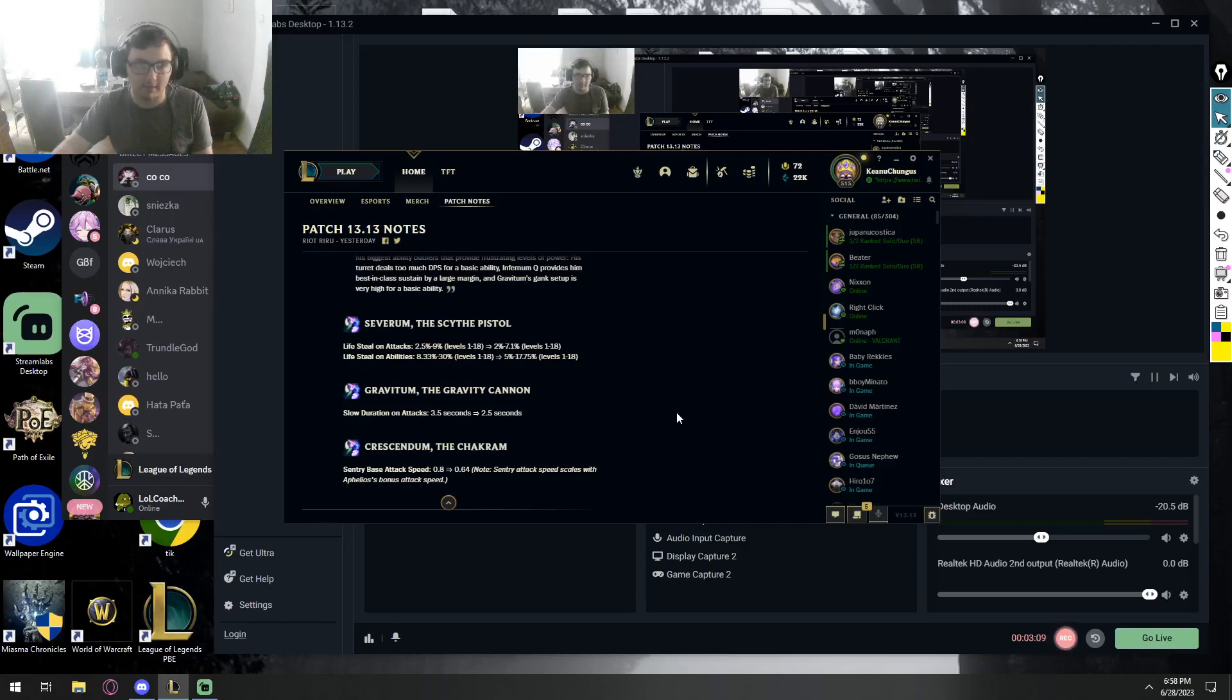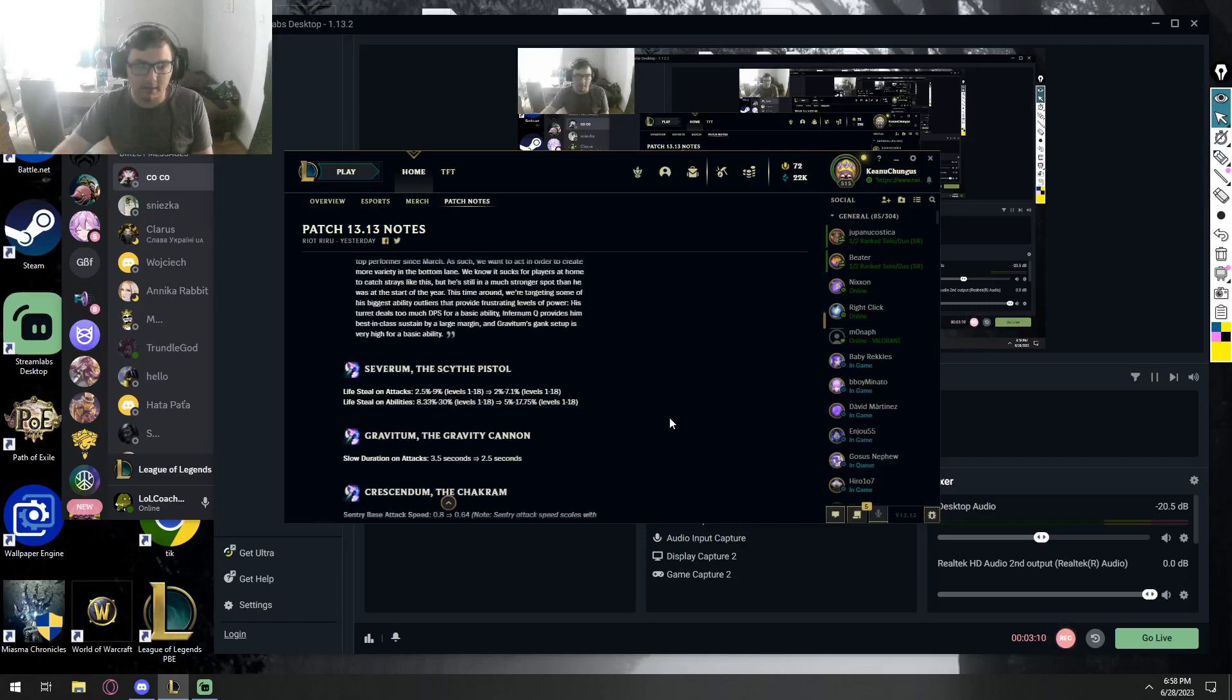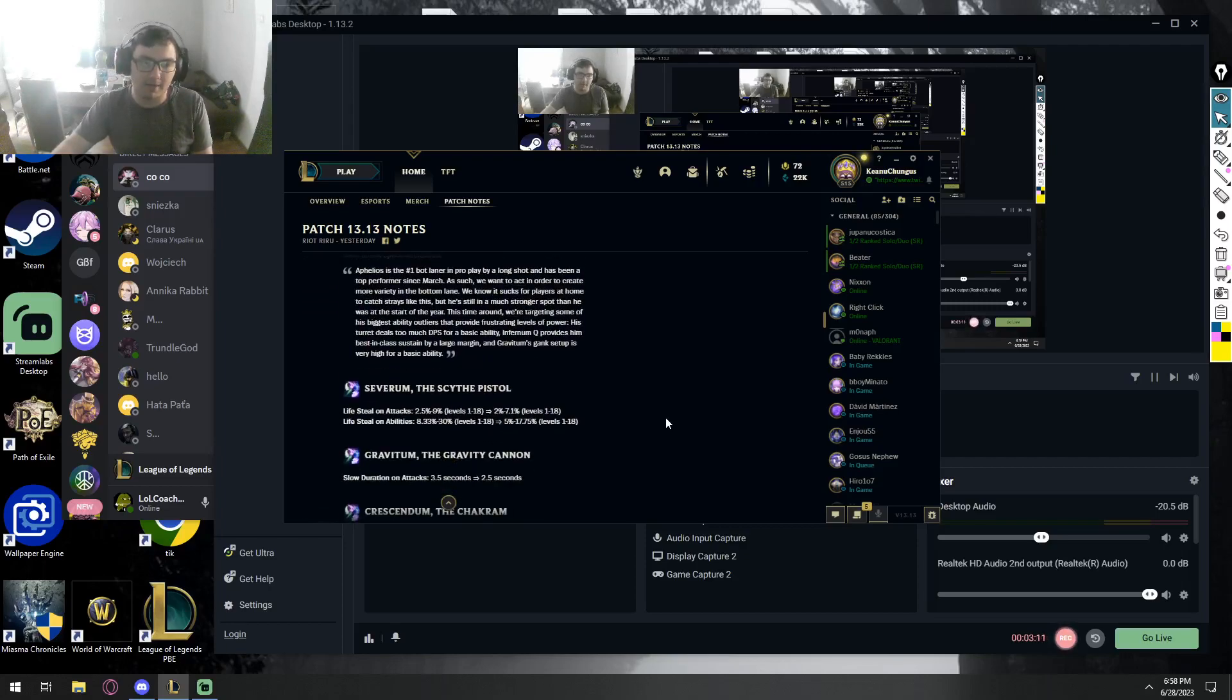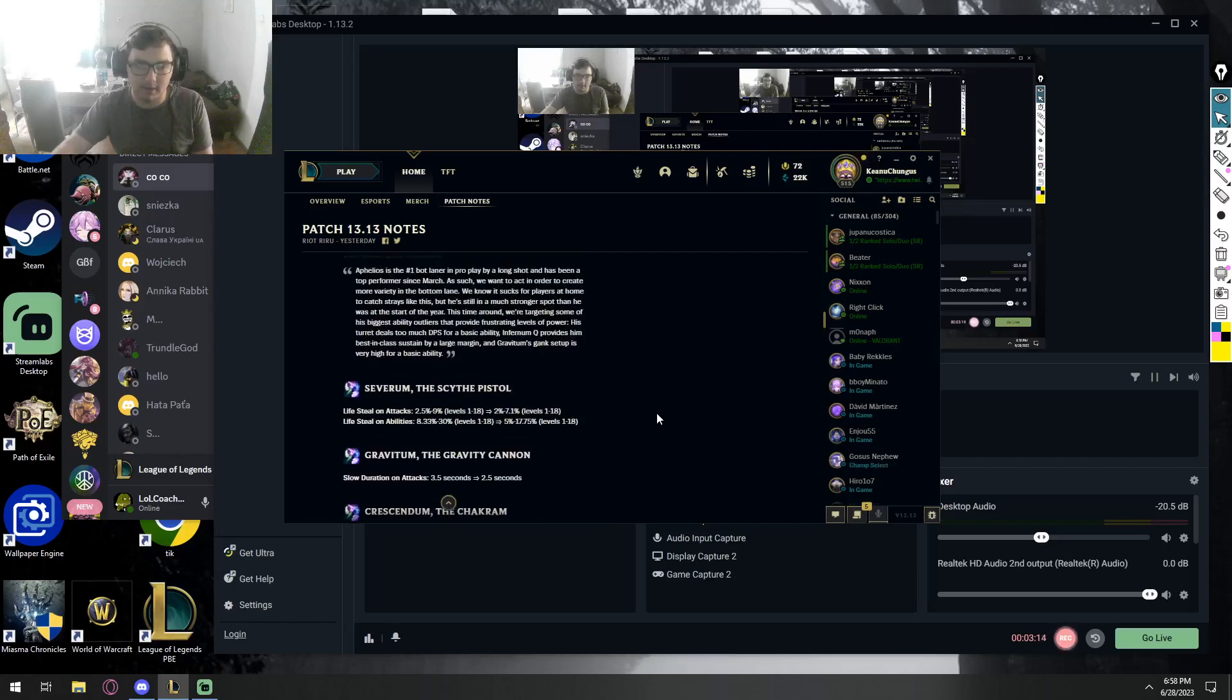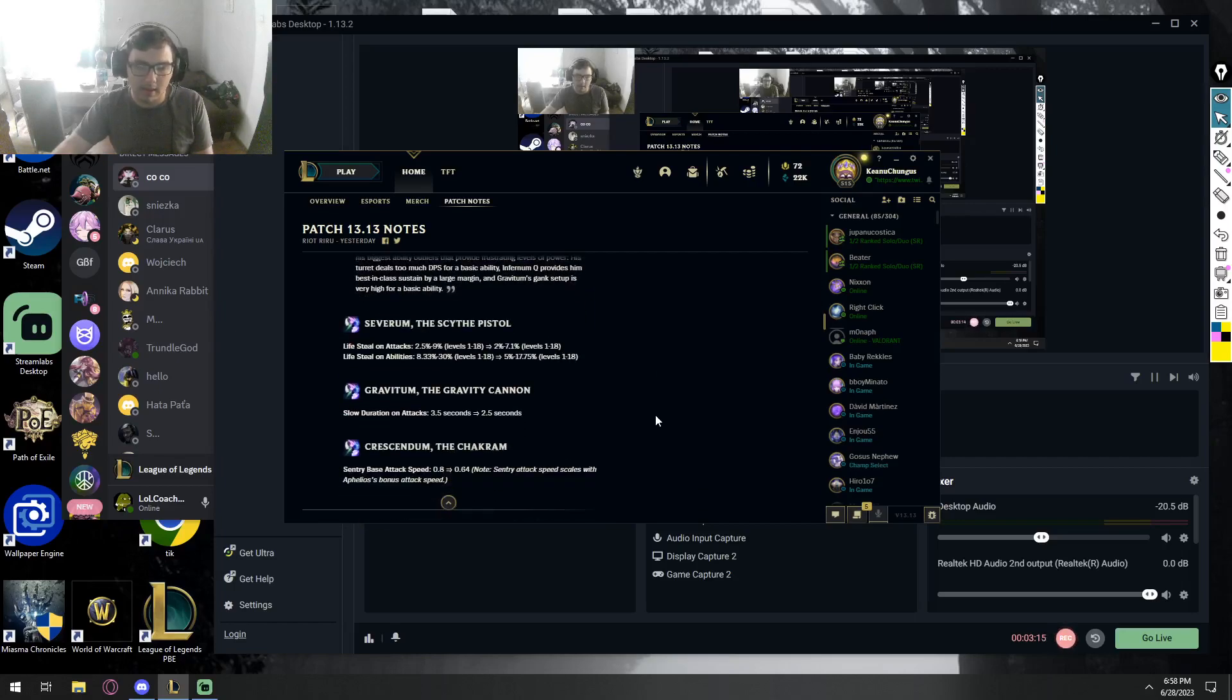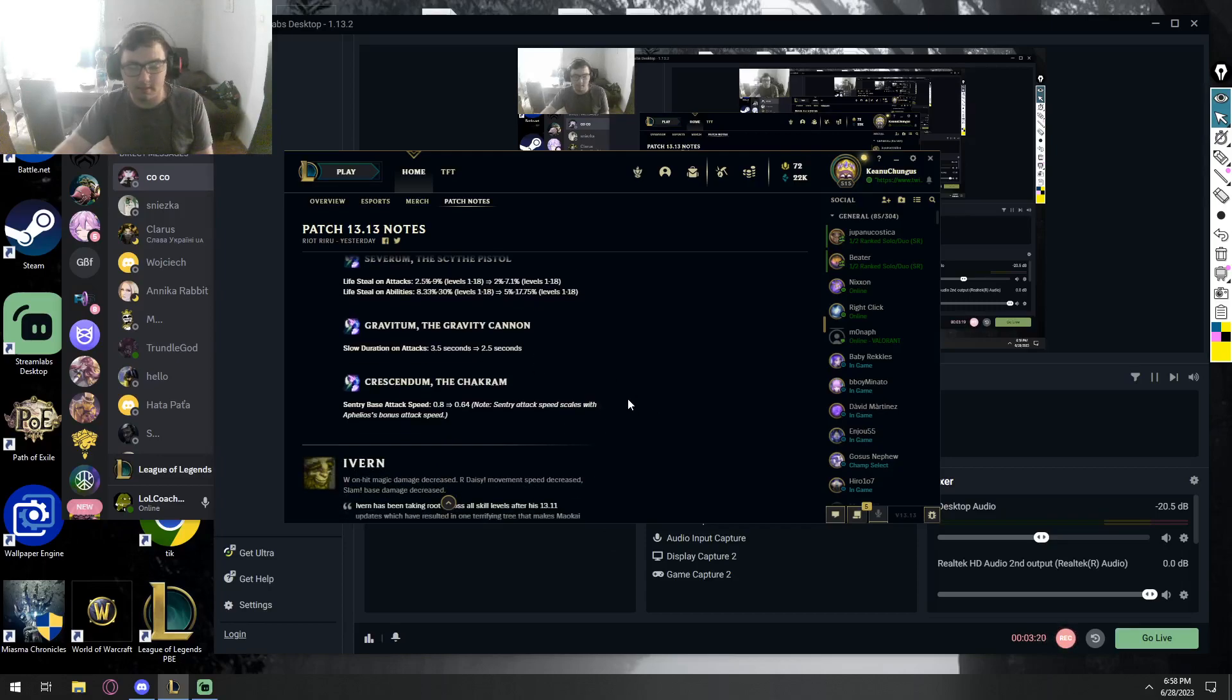Is the champion still viable? Well, the chakrams are nerfed, right? I would say the champion is still definitely playable. Before, from my own opinion, he was kind of OP in this current meta, right? And these changes just tone him a bit down.